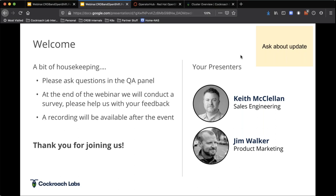We thought we'd throw two pictures of ourselves up there so people know who's actually talking. Keith does represent our Sales Engineering org, and I'm actually Vice President of Product Marketing here at Cockroach Labs. We wanted to thank the team at Red Hat for inviting us to do this today, and the DevOps.com team for hosting the webinar. Thank you, DevOps team and Red Hat for hosting us.